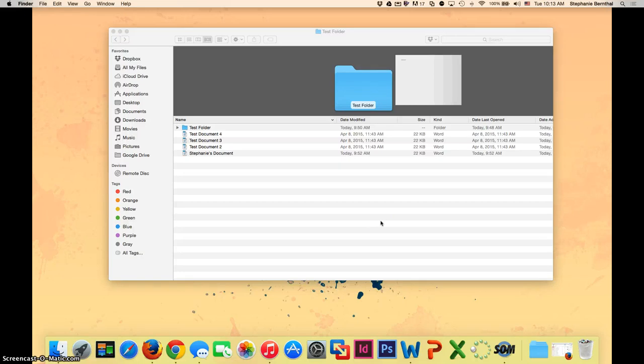This video will demonstrate getting rid of files and folders you no longer want on your Mac computer by throwing them in the trash.